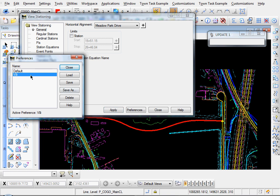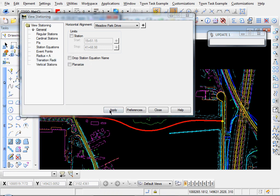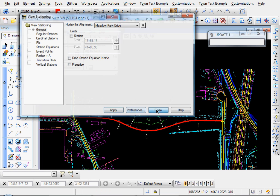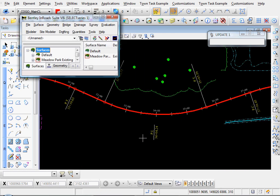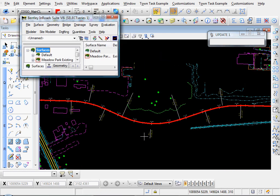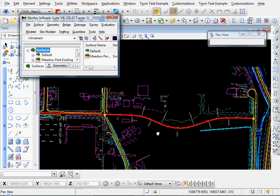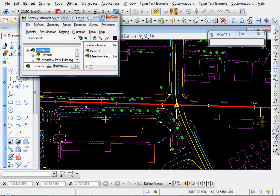If you have preferences, load those. Load, Close, click Apply, and then Close. You see our alignment has been stationed.